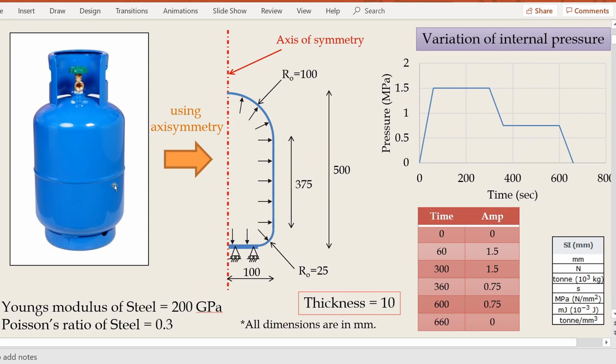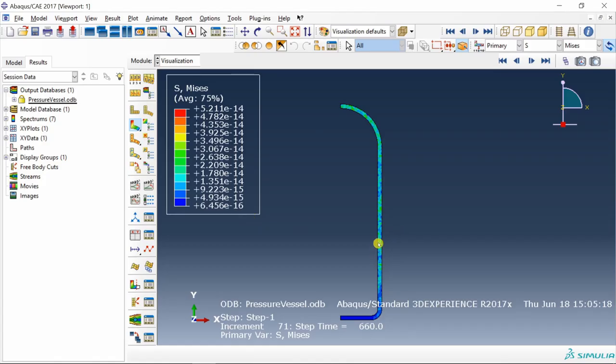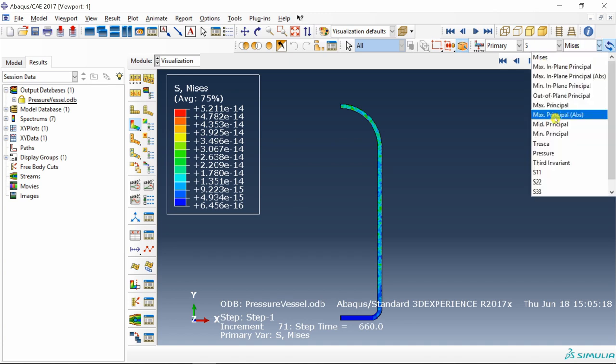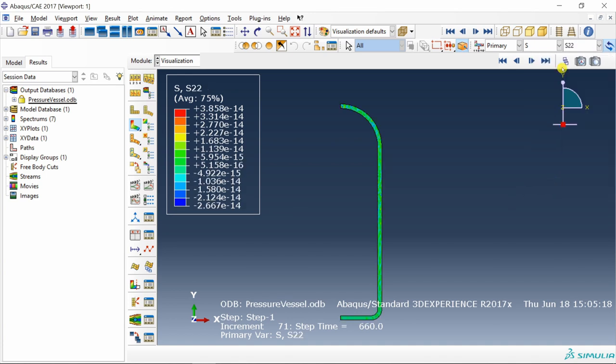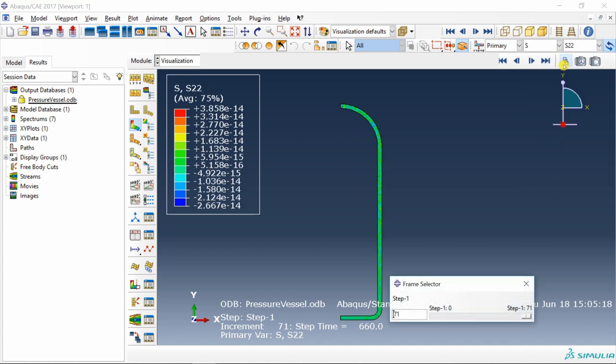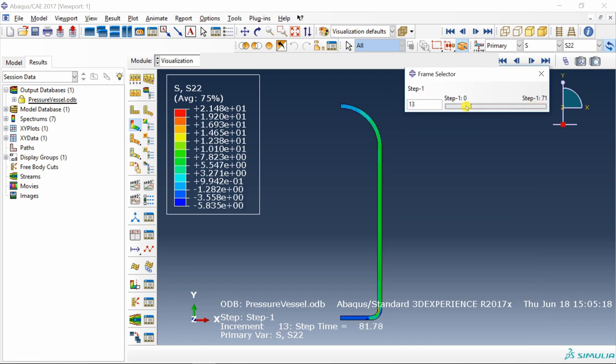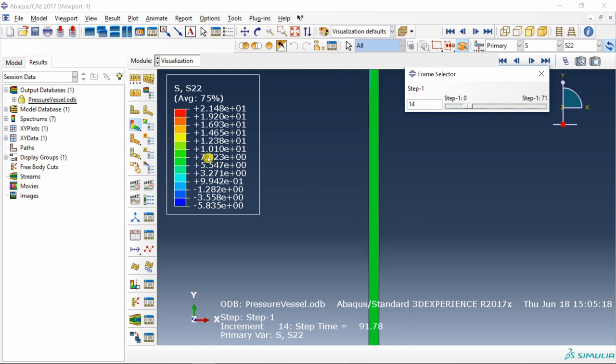Our area of interest is this weld. We want to make sure this weld doesn't fail. The stress which will cause failure of this weld is stress in axial direction which means sigma YY. Select S22 and select the frame when the pressure is maximum, around step 14. You can see the axial stress is around 7.8 megapascal. Therefore our weld must sustain this stress of 7.8 megapascal. Of course we have to consider factor of safety as well.